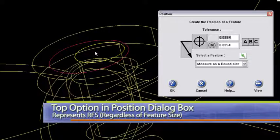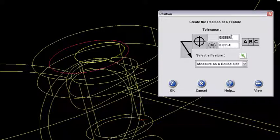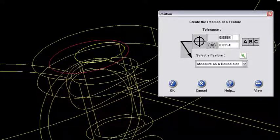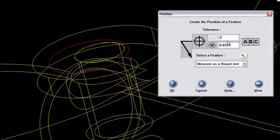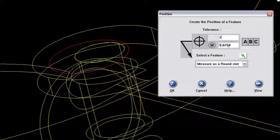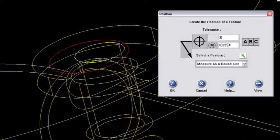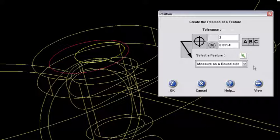So what I'm going to do is update my tolerance here and say that it is two millimeters for a true position. This maximum material condition callout, I'm not going to use. So I'm just going to let it default to what Farrell says here. And then I will come down here and select the feature.